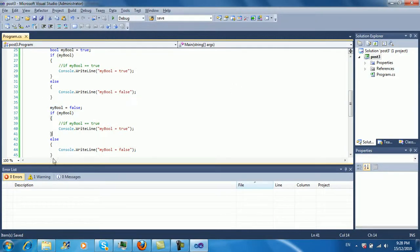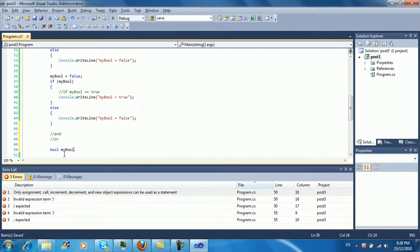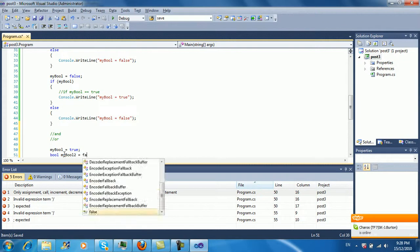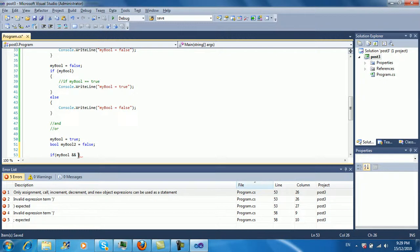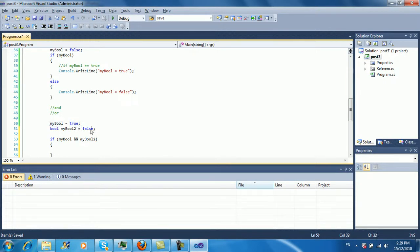Let's start with the basic AND and OR operators. First, let's create some test variables: bool myBool = true, then bool myBool2 = false. If myBool AND myBool2 — the && means both have to be true. In this case only myBool is true and myBool2 is false, so this will not execute.